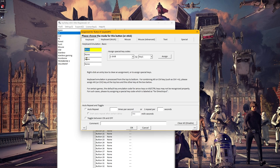To set a simple key binding, click on the keyboard tab and then click on the top left box, then simply press down on your keyboard on whatever key you want that key binding to be.